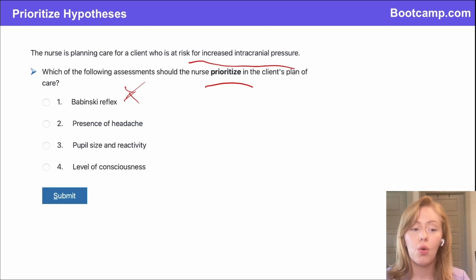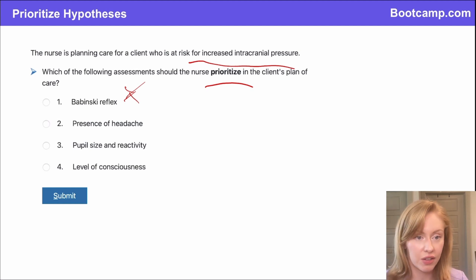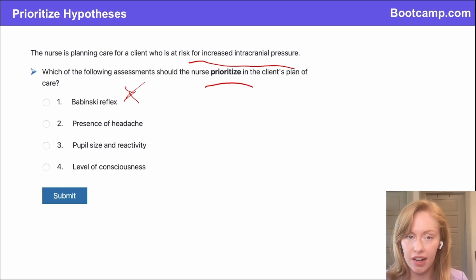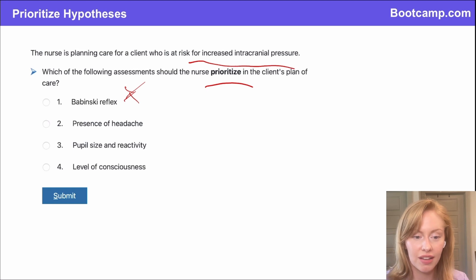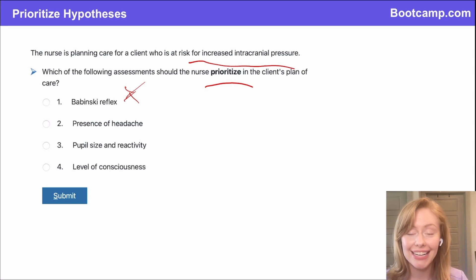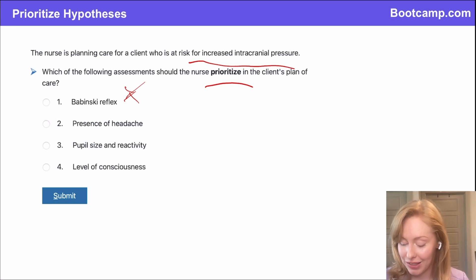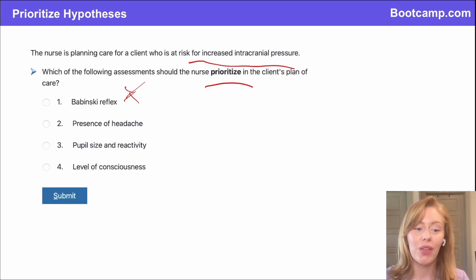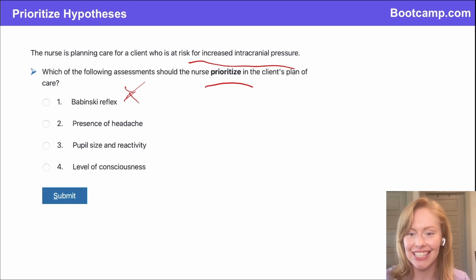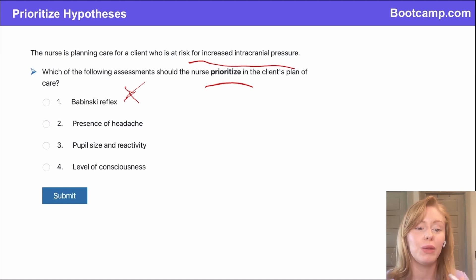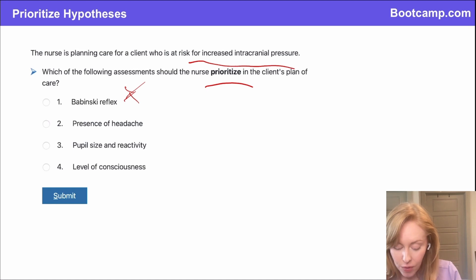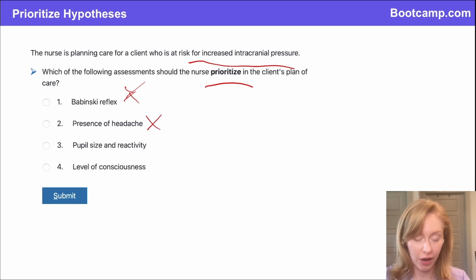Presence of a headache — would you have a headache with increased ICP? The answer is yes, you would have a headache, but you would also have a headache because you just had brain surgery. So that really doesn't tell us anything. This doesn't tell us that a complication has developed — it could be totally normal. So that one is an assessment, but it's not going to be the one that we prioritize.